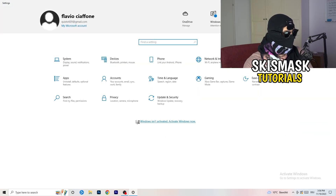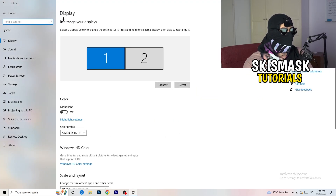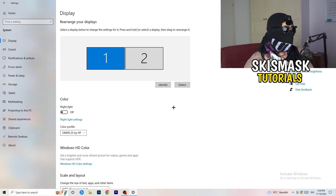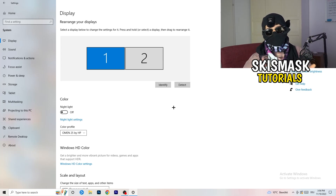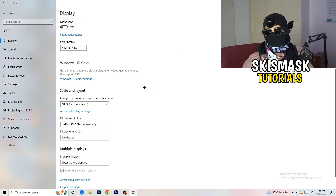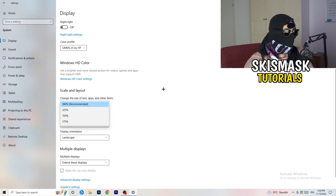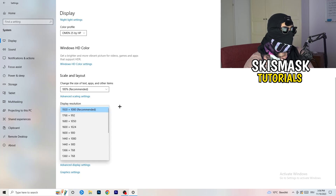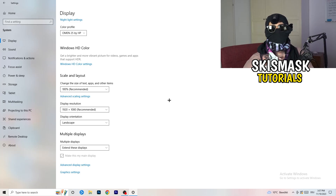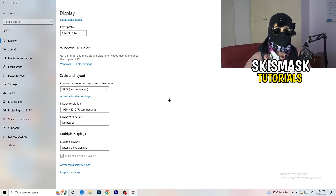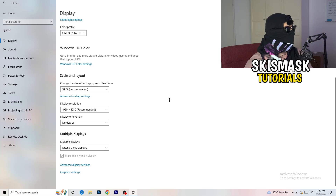Go back to System settings and open Display. If you have multiple monitors, identify your main monitor. Set the scale to 100% as recommended. Make sure your display resolution matches your in-game resolution — if you're using a stretched resolution or a custom resolution in-game, it should match your monitor settings, otherwise things won't work correctly.